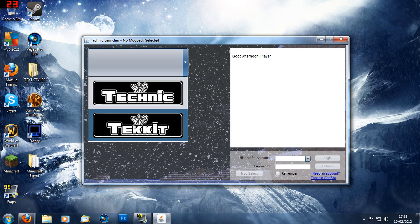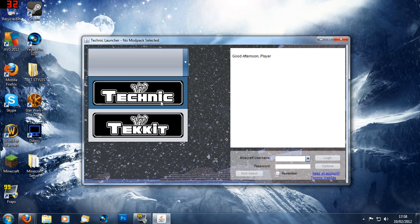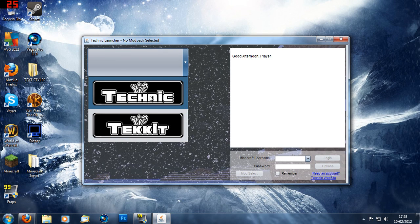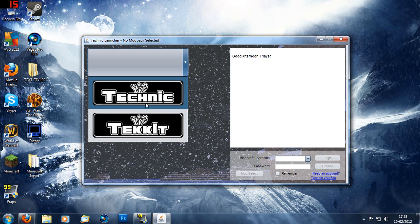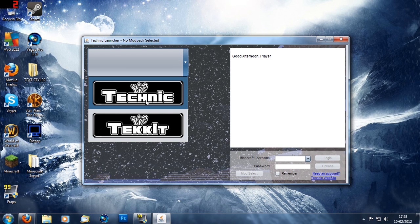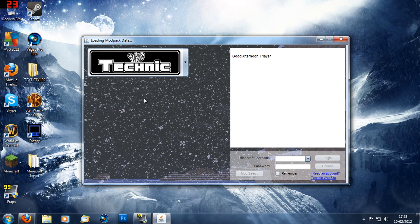So the one you're going to choose is the Technic one. That's the single player one. And the Tekkit is for the Bukkit server. So choose Technic.